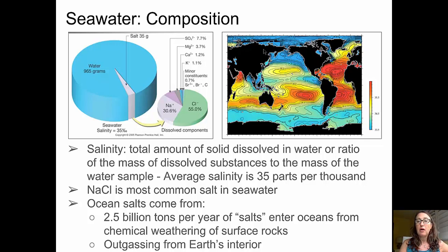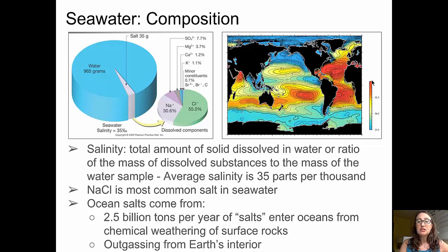We can see that in the map on the right side, where the blue represents lower salinity at about 33 parts per thousand, up to the red being the highest salinity at about 38 parts per thousand. Sodium chloride is the most common of the salts. Ocean salts come from two places: the land, which inputs about 2.5 billion tons per year from the chemical weathering of surface rocks, and from the outgassing of Earth's interior.